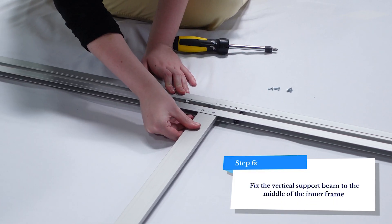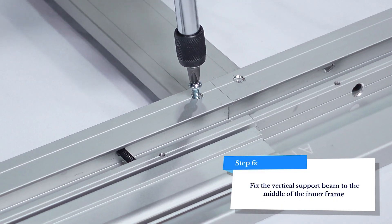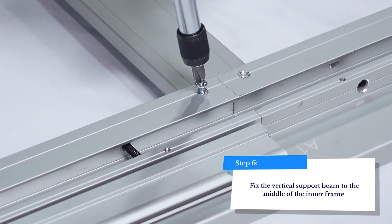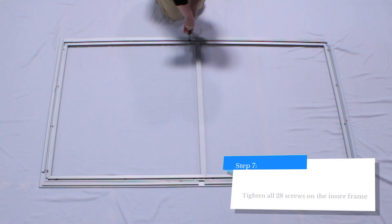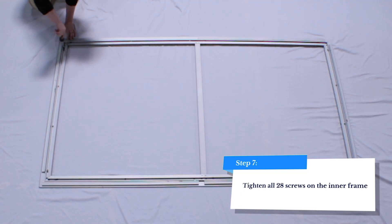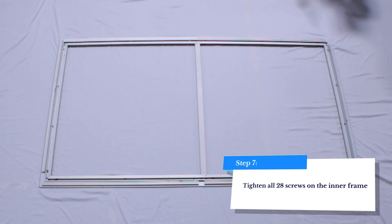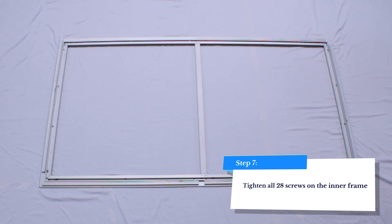Once all the pieces are connected, attach the support beam where the horizontal inner frame segments connect. After you've finished assembling the inner frame, shake it gently to check for screws that are too loose. Tighten them as needed.